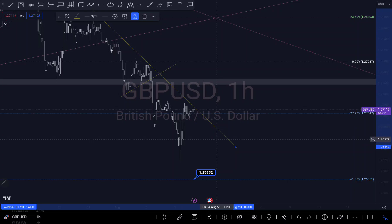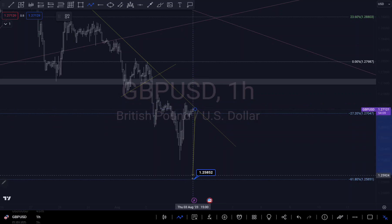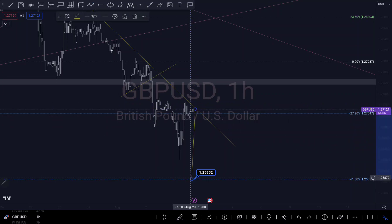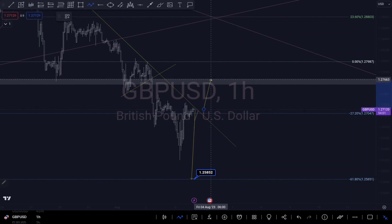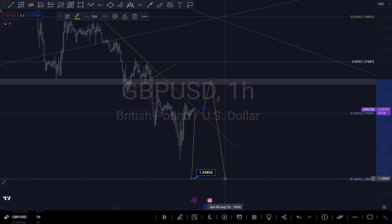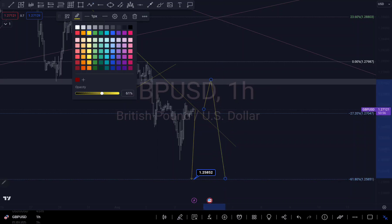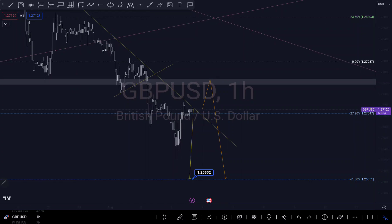My second scenario is that we might continue to push up to that zone I was previously looking at — the one we didn't reach — before continuing to push to the downside. So the first instance is we drop after the third touch of the trend line, and the second instance is we push up a little bit to that level, then drop. I'm going to change the color of that to distinguish between both scenarios.